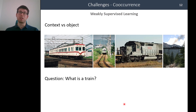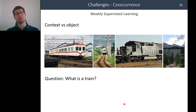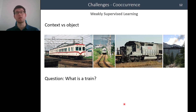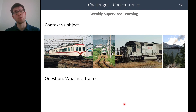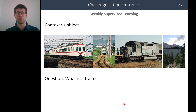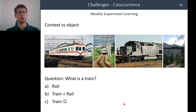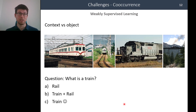Another ambiguity comes from co-occurring context. In this example, we have trains with rails. All images are labeled only for the 'train' category, but they all contain rails as well. It is therefore ambiguous whether the context — the rails — should be included in the 'train' category or not.